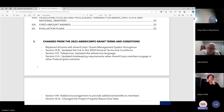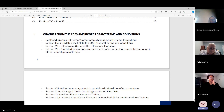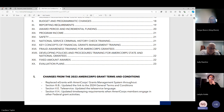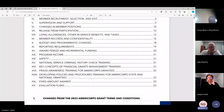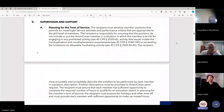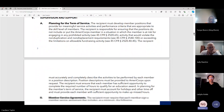Section 5H covers timekeeping requirements when AmeriCorps members engage in other federal grant activities. Sometimes AmeriCorps members work on more than one grant, so they want to make sure that you count their time correctly — not double-dipping. They have updated that one as well.